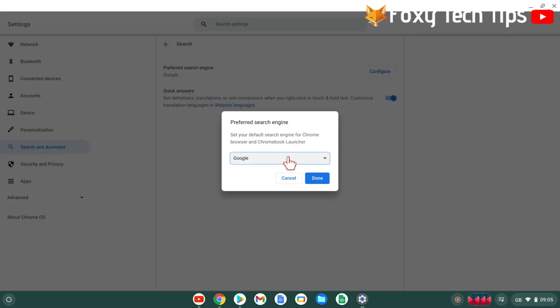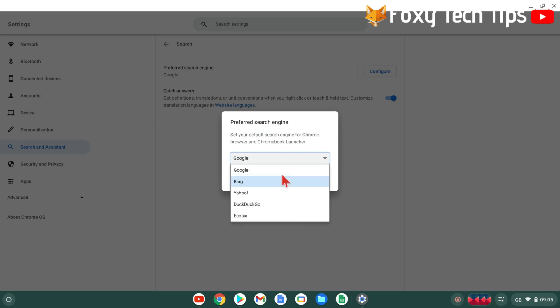Select your favorite search engine from the list and then tap done. Your default search engine has been updated.